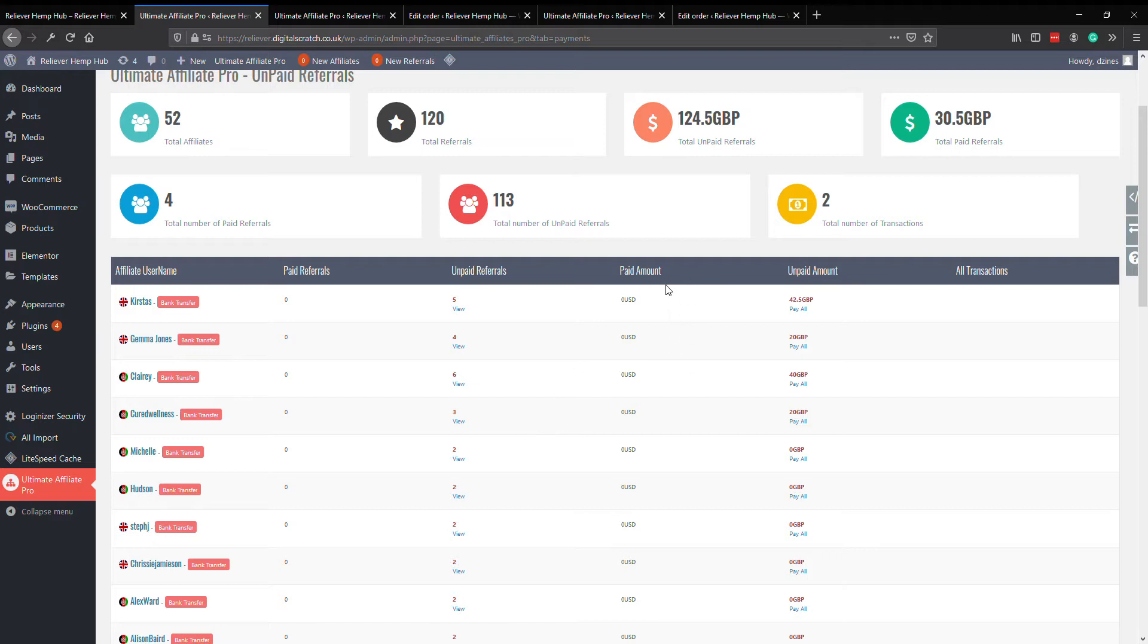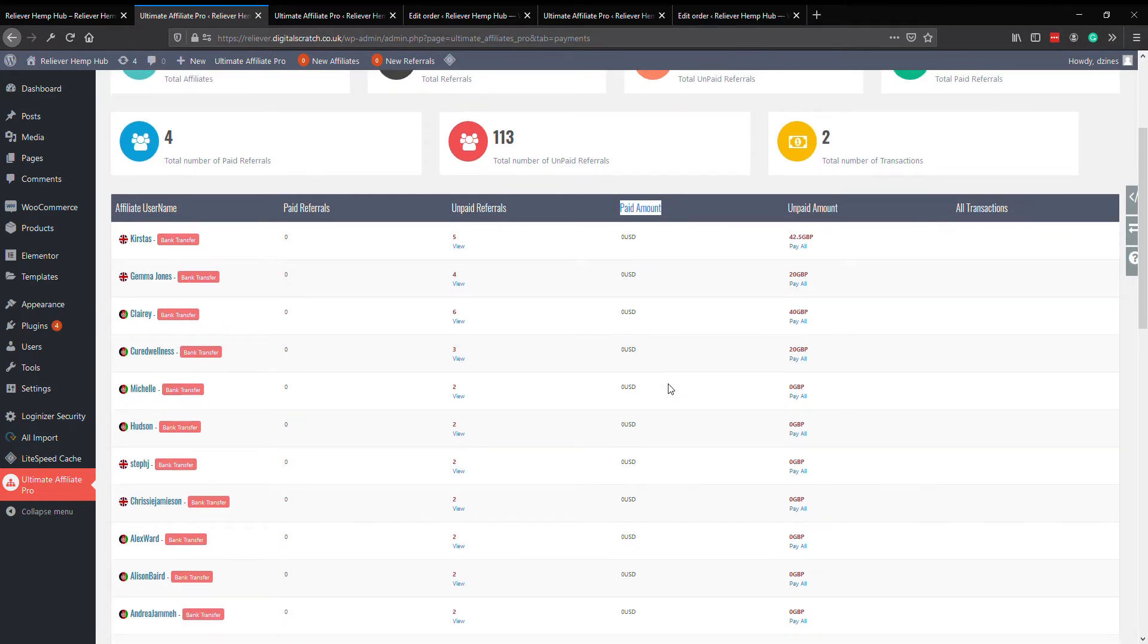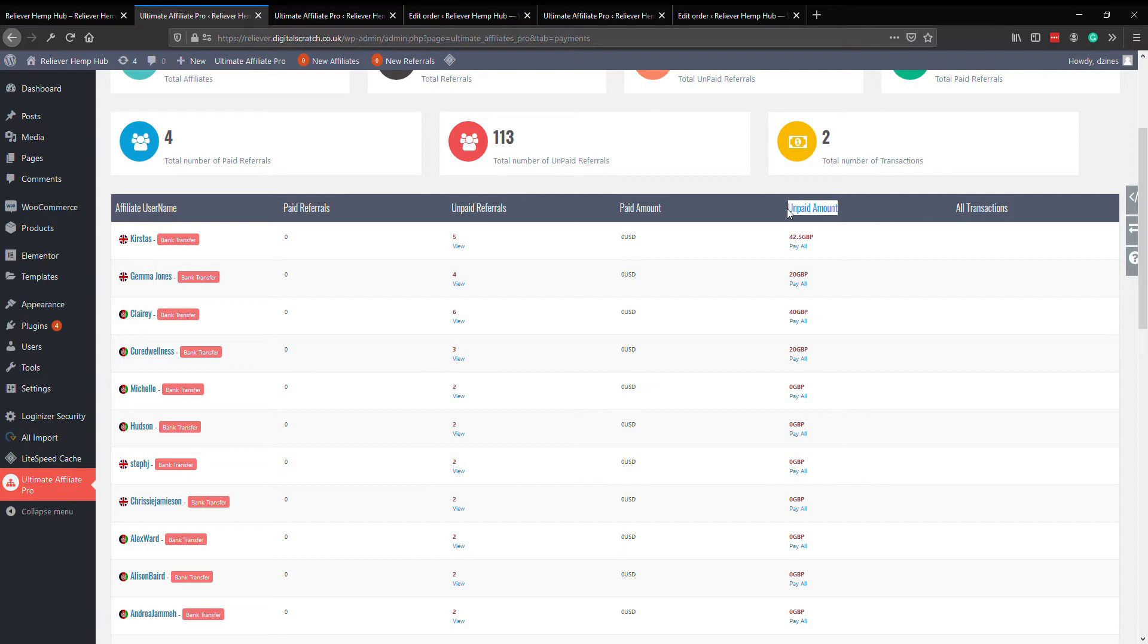Very simply, the two columns we're interested in are paid amount and unpaid amount. Paid amount is lifetime sales that counted towards their monthly bonus or counted towards their rank. The unpaid amount is basically the sales since it was last updated.